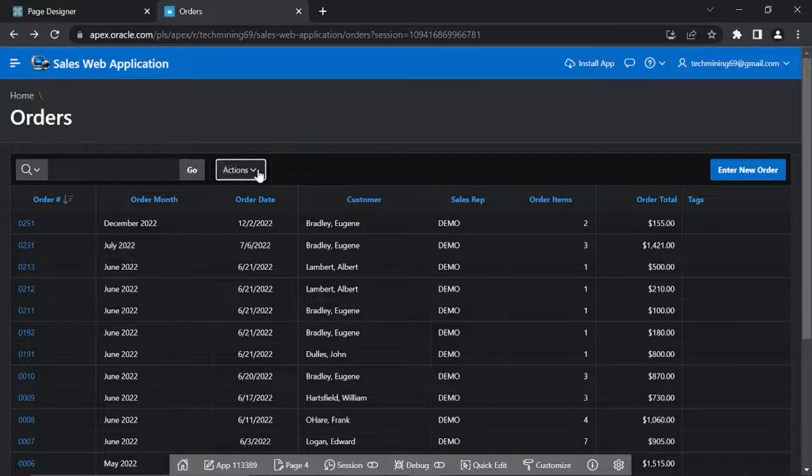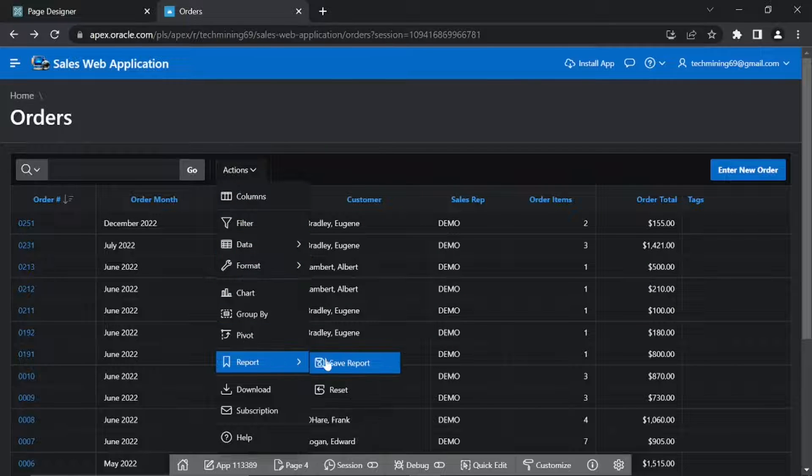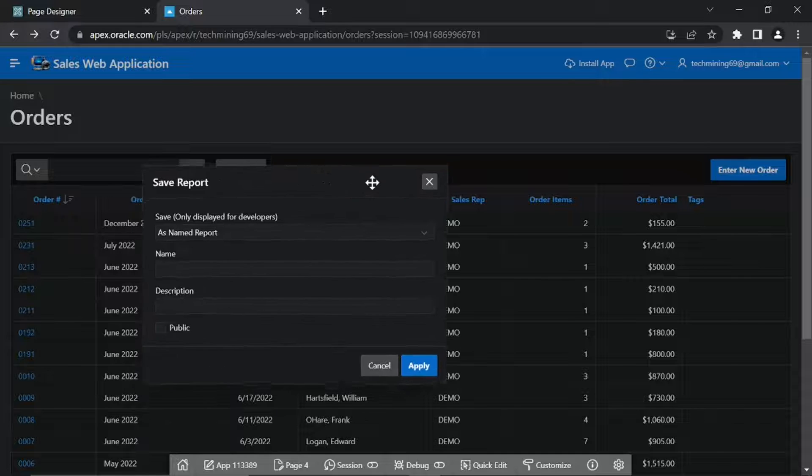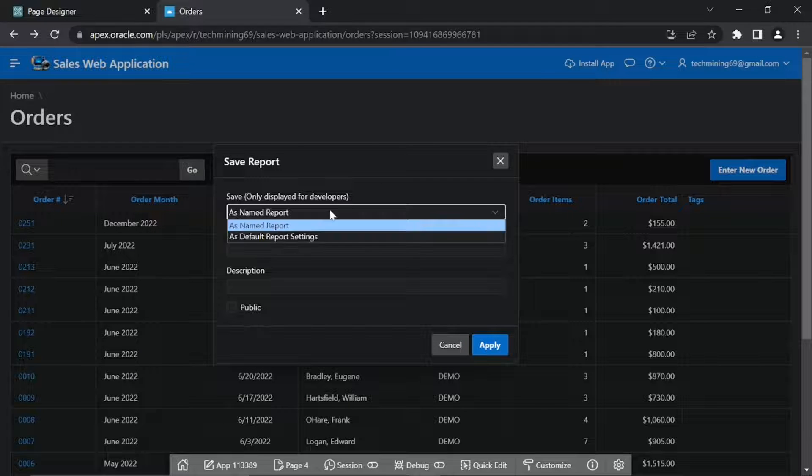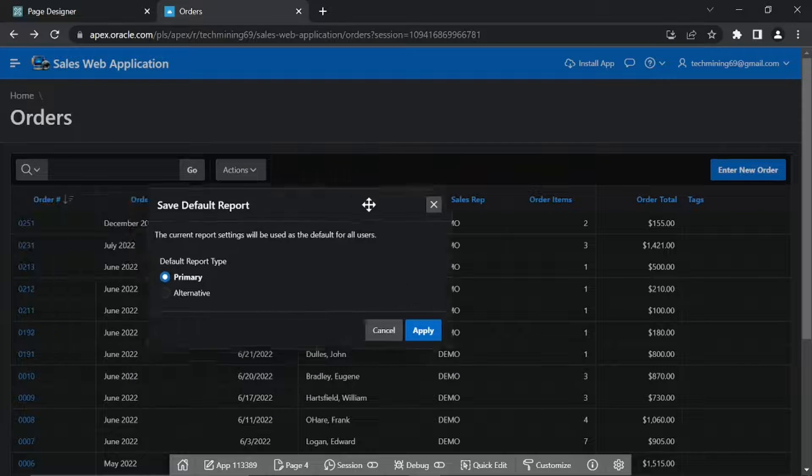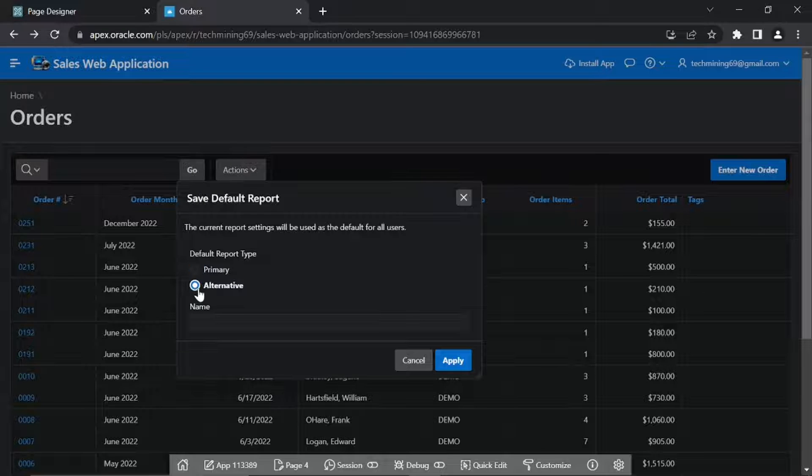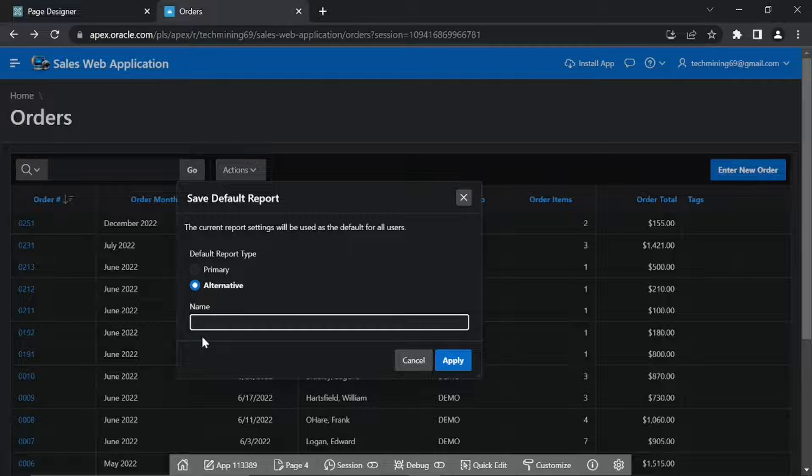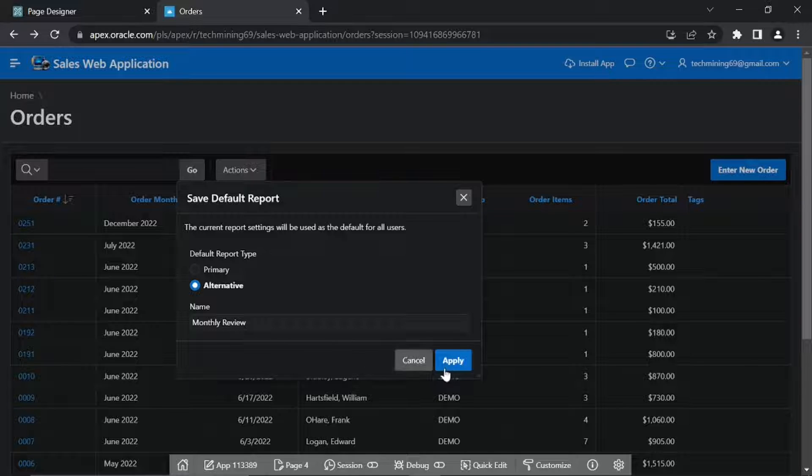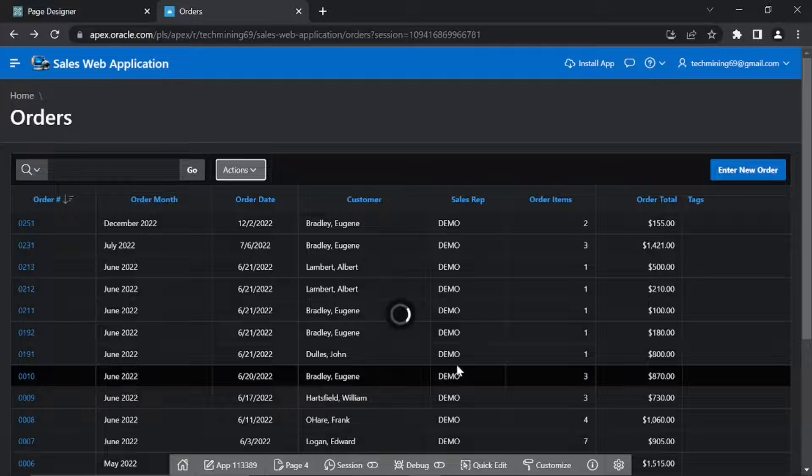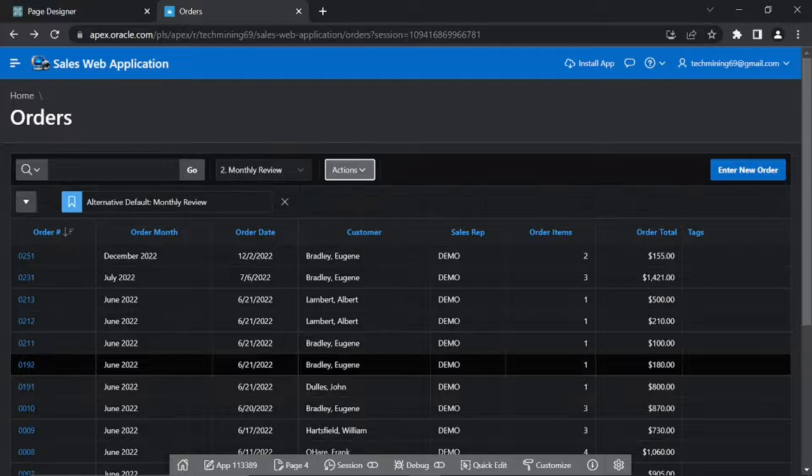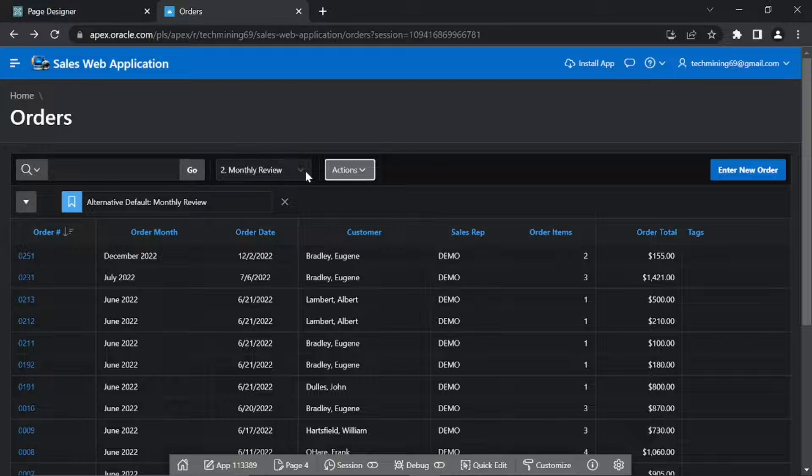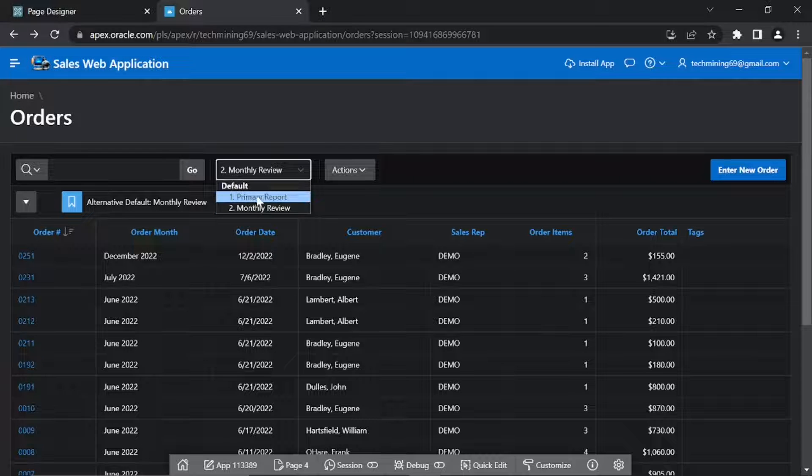From the Actions menu, select Save Report, Under Report. In the Save Report dialog box, select as Default Report Settings from the Save list. This time, select the alternative option for Default Report Type. Enter Monthly Review in the Name box and click Apply. You will see a drop-down list between the search bar and the Actions menu carrying two reports: Primary Report and Monthly Review.